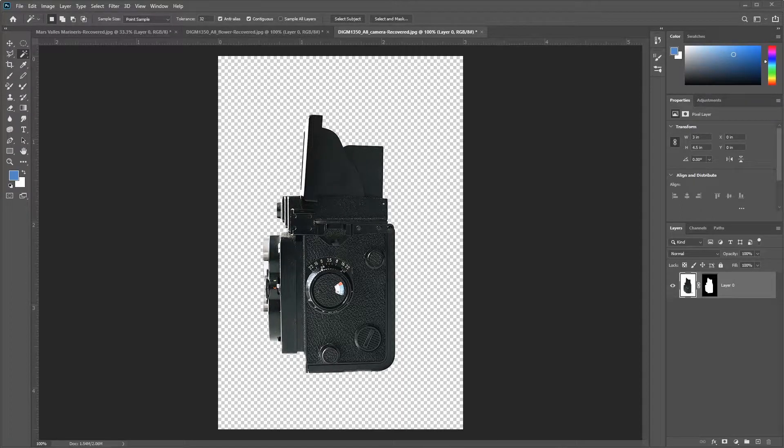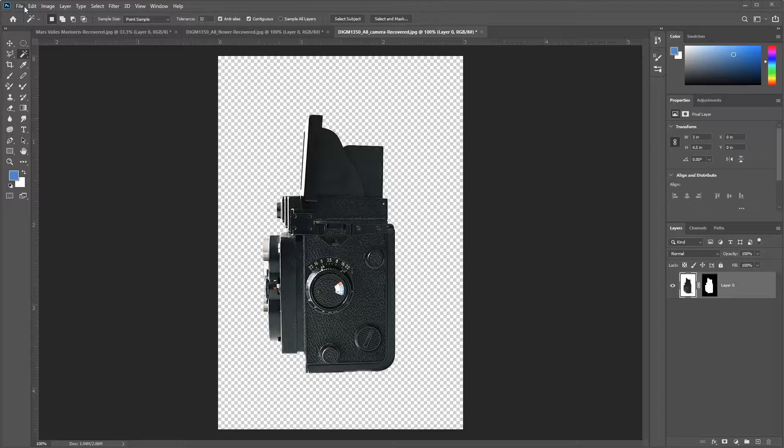Hi everybody, Mike from the Digital Media Lab here today. We're at part three of creating our composite image.